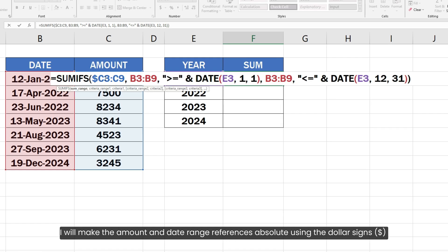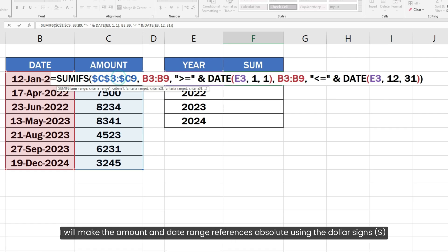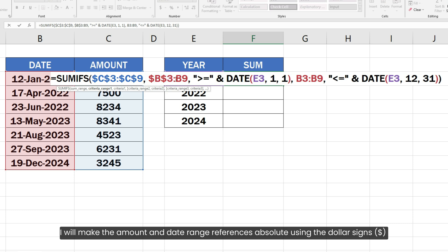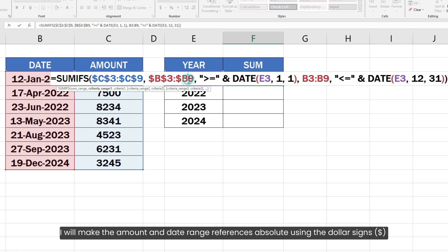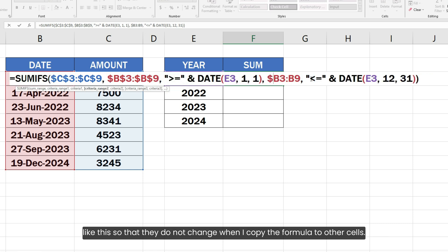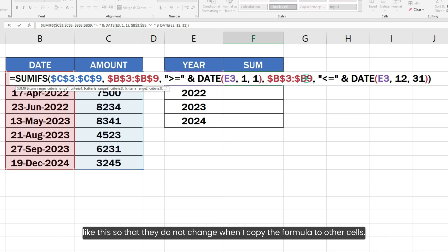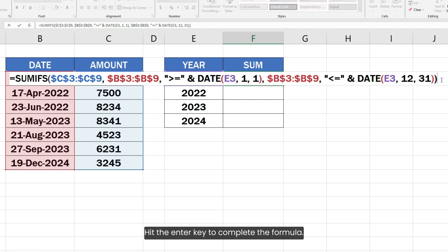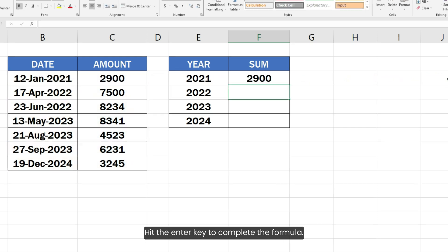I will make the amount and date range references absolute using the dollar signs like these so that they do not change when I copy the formula to other cells. Hit the enter key to complete the formula.